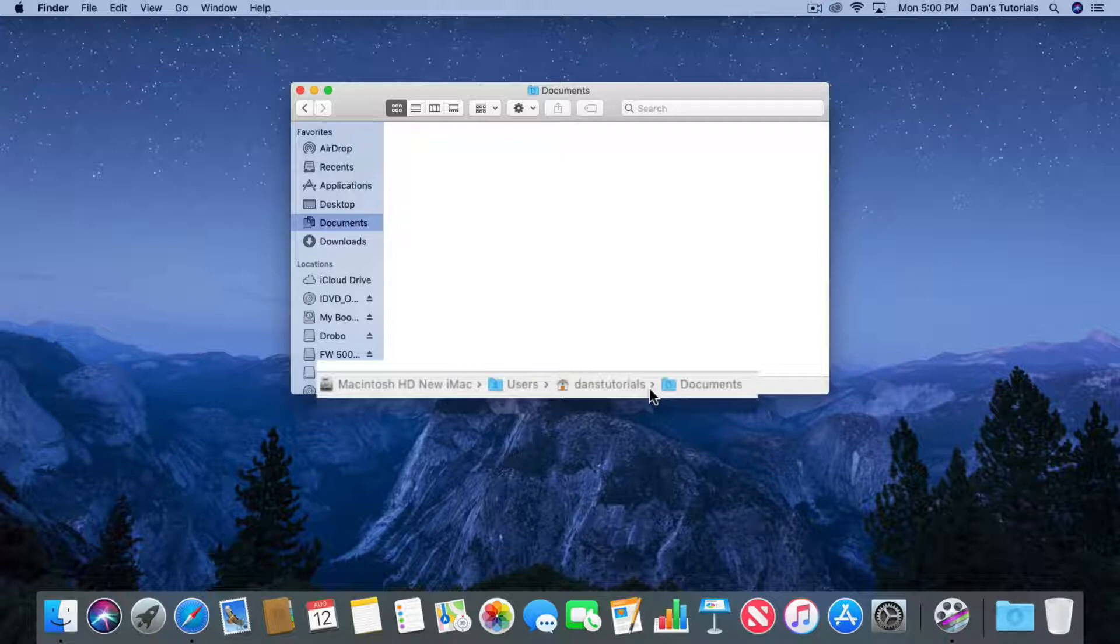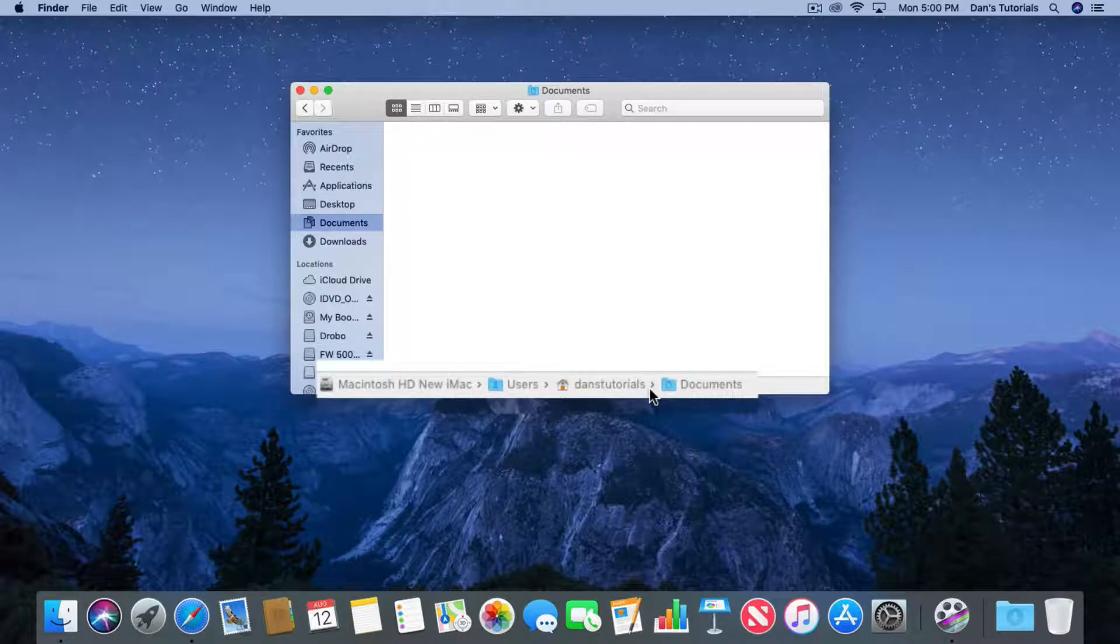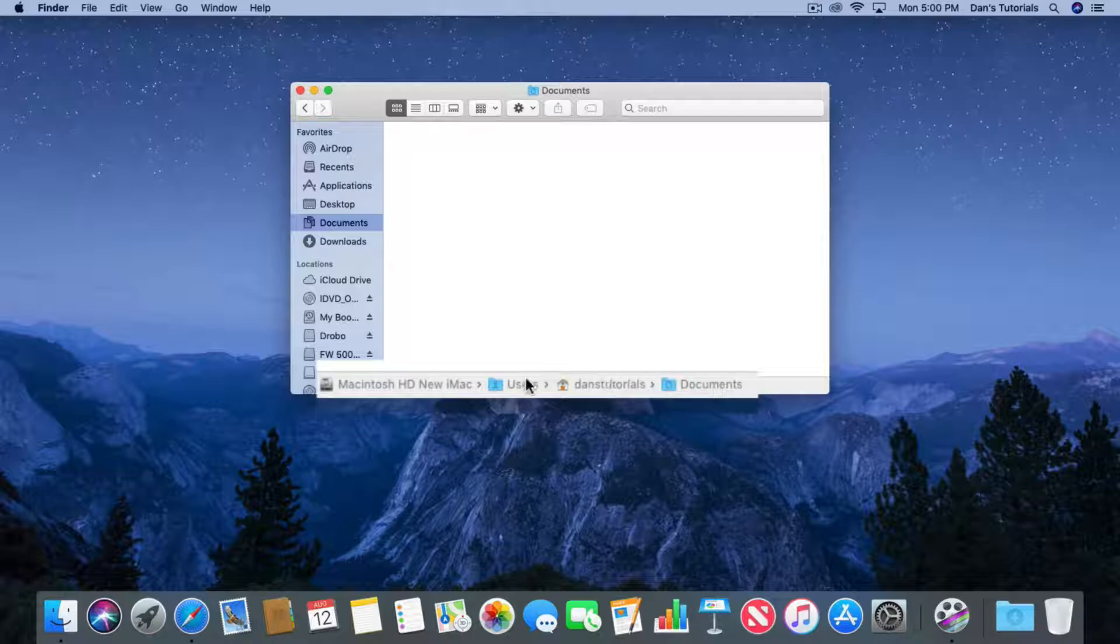So this particular folder, the Documents folder, is located in Dance Tutorials, which is also located in the Users folder.